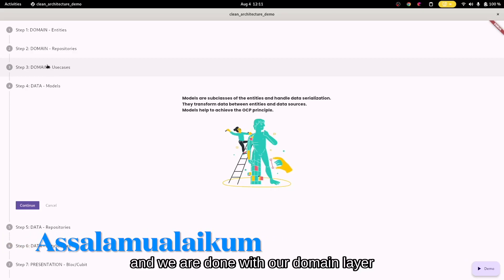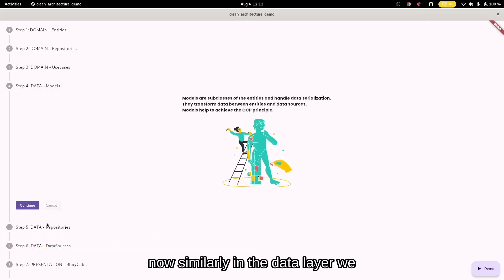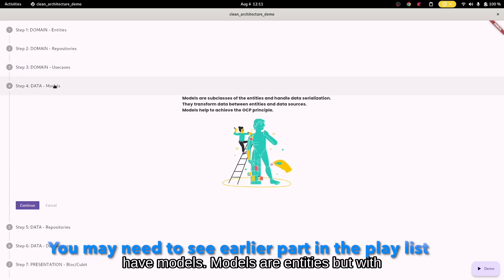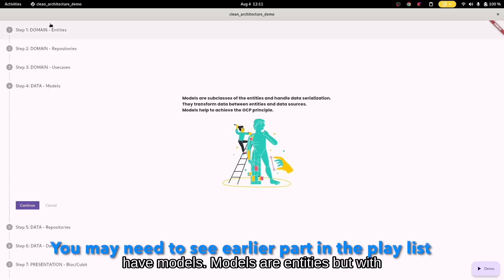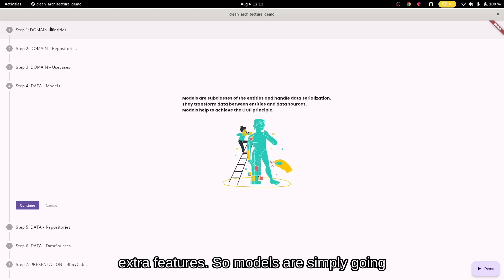We are done with our domain layer and we're moving to the data layer. Similarly, in the data layer we have models. Models are entities but with extra features.